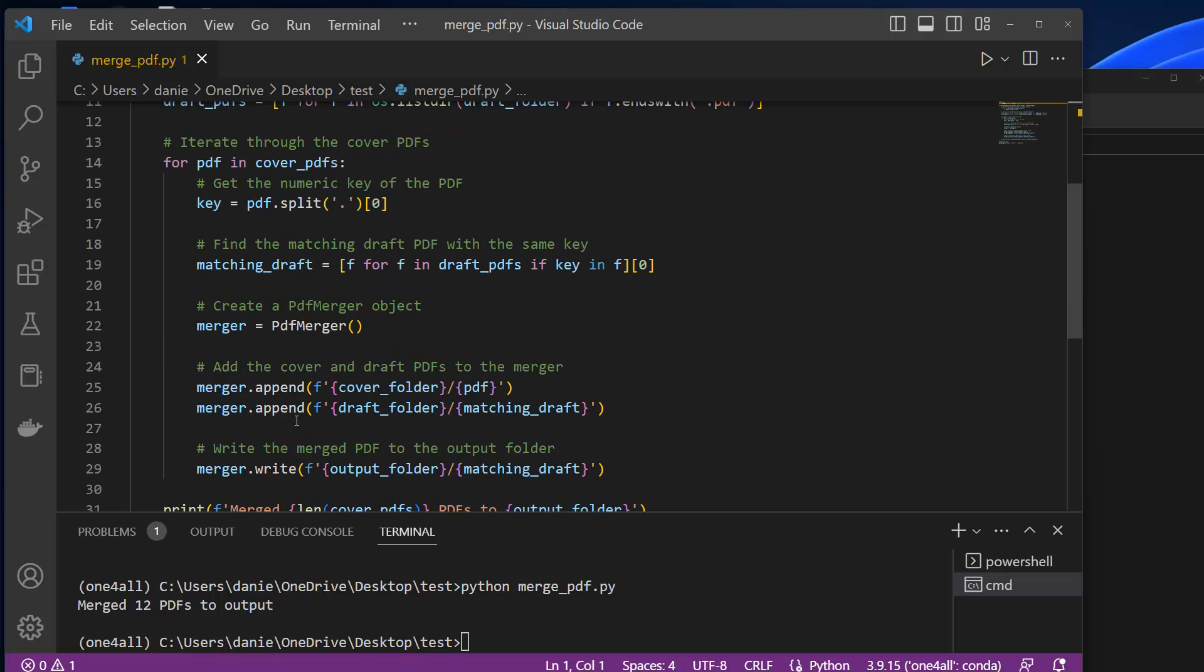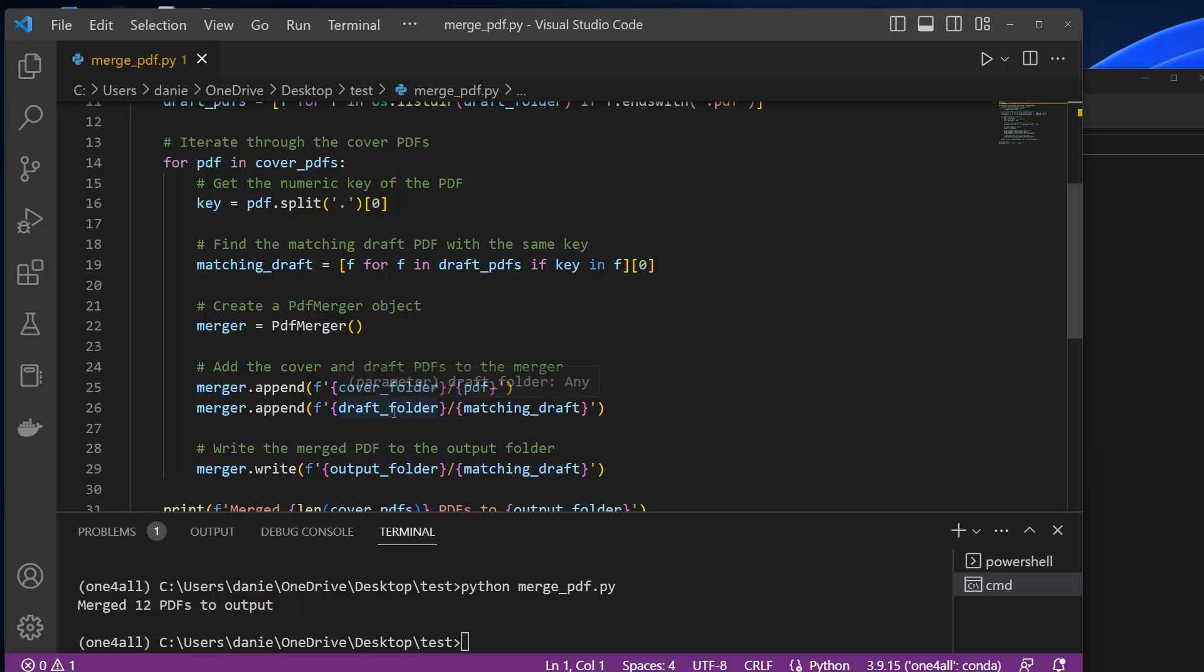And then we append those two files together from the cover folder, from the draft folder, and write it in the output folder.